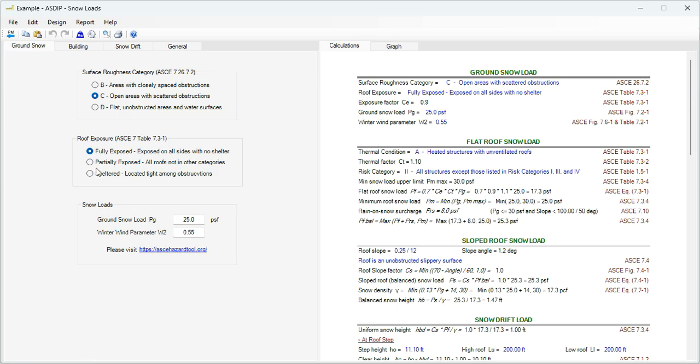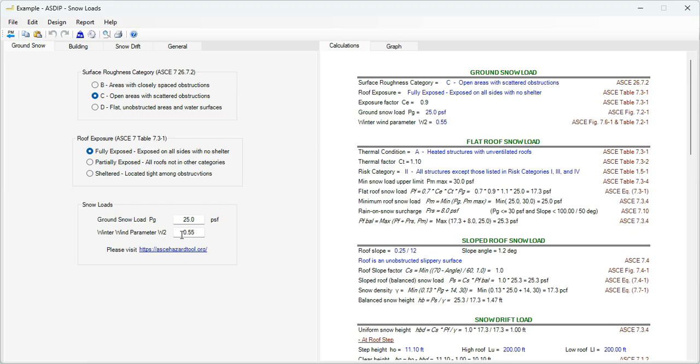Options from B to D according to these descriptions. Then the roof exposure, fully exposed, partially exposed, or sheltered, and finally the snow loads: the ground snow load, and then the winter wind parameter. These factors can be found in ASCE 7, or you can go to this link. The website provides this information according to the location of your project.